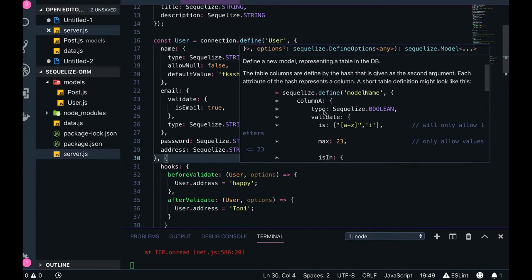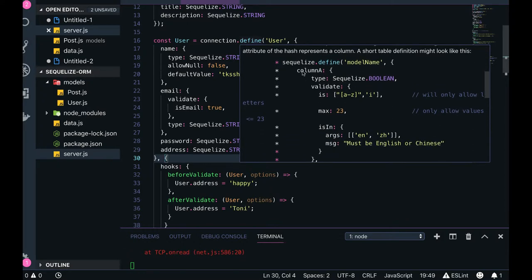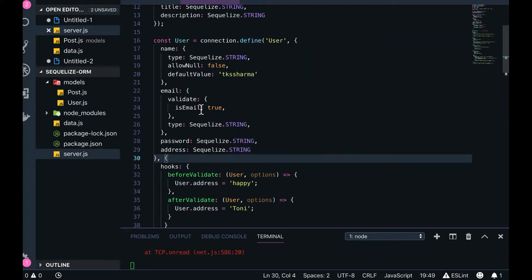Sequelize.define takes the module name or table name, then we define columns. Column A type is boolean with validate. For email, I have validation isEmail true in the validate.